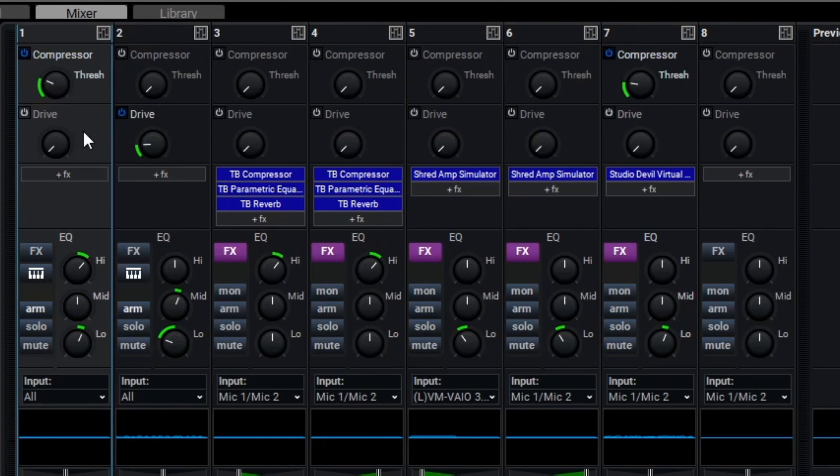Since this is a rock song, I'd like the drums to maybe be a bit more aggressive as well, so let's dial in just a little bit of drive, and then we should be done with our mix.